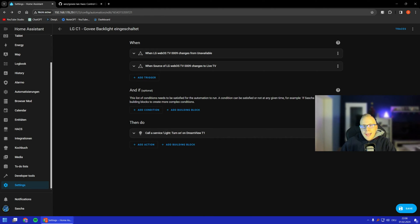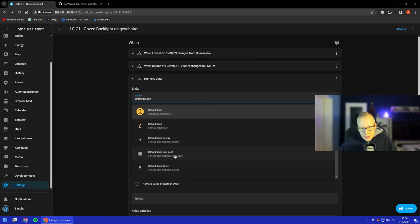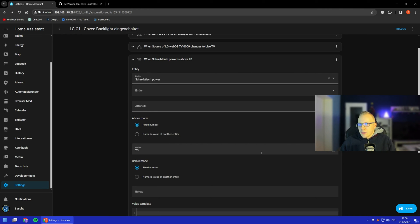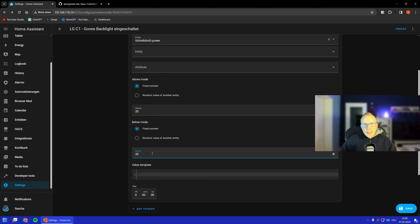I also want to show you how to do it if you don't have HomeKit — using a smart plug with energy measurement. You add a trigger using a numeric state entity. For example, my desk power: if the TV is above 20 watts, it should be on. You can also do the reverse — if it's below 20 watts, turn it off. Very easy, no problem.